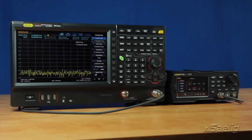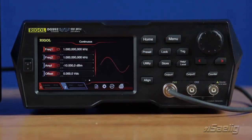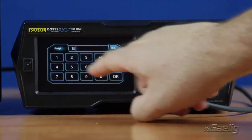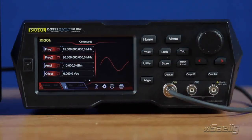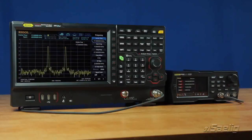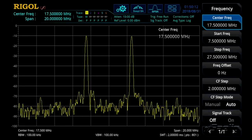The DG800 and DG900 series arbitrary waveform generators both come with a built-in dual-tone function, which allows you to create an ever more complex signal by being able to choose two different frequencies — useful for filter testing. To use this function, go into the dual-tone section of the continuous menu, set the first frequency — for example, 15 megahertz — and then the second frequency, say 20 megahertz. With amplitude set to negative 10 dBm, you can also choose an offset. Turning the output on and connecting to a spectrum analyzer, we can see the two different frequency tones on the display centered around the 17.5 megahertz center frequency.